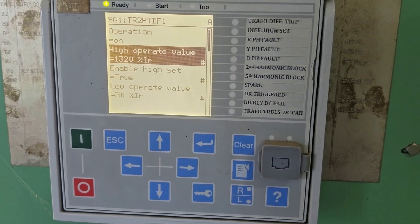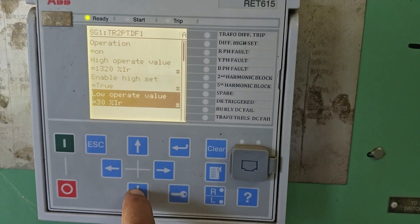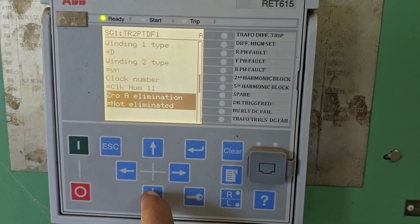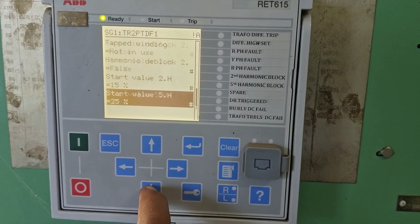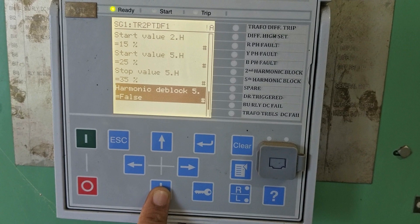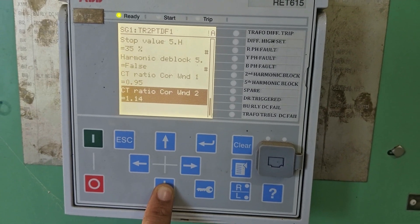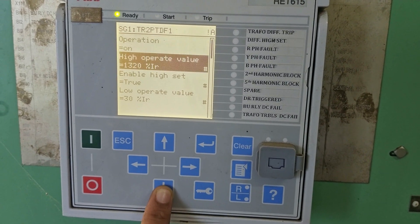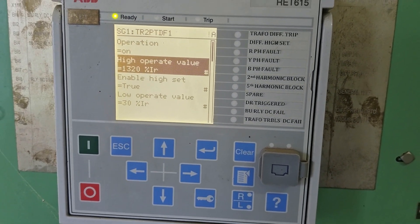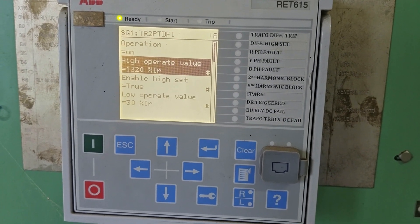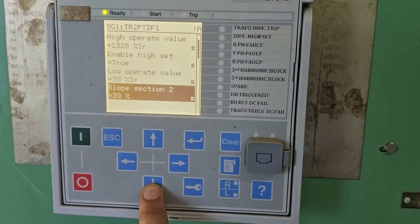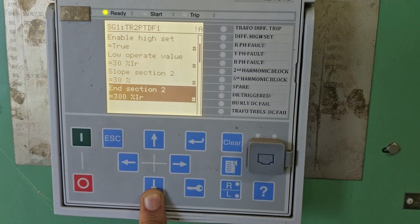First of all, the operation is ON and the high operate value is 1320% of Ir — that is 1320% of the rated current. If the differential current exceeds or comes to 1320%, the transformer will trip immediately. That is the high set value, indicating the transformer is at very high risk and has a severe internal fault or severe winding fault.